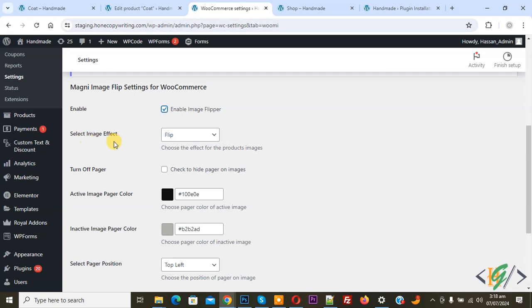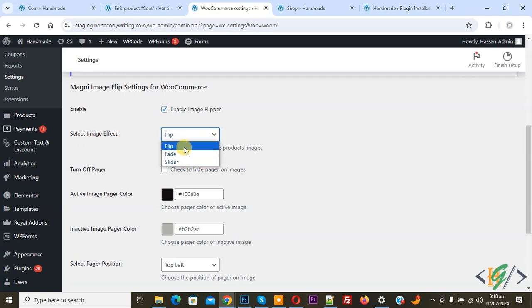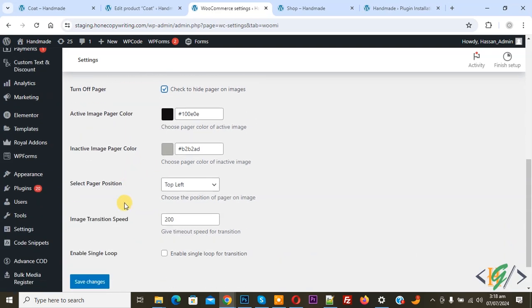Click on Image Flipper and then scroll down — you see Magni Image Flip settings for WooCommerce. Enable Image Flipper, and then you see Select Image Effect with a dropdown. You can select flip, fade, or slider according to your requirement. Then you see Turn Off Pager — enable this option — and then you see Image Transition Speed. You can set the time according to your requirement, and then you see Enable Single Loop.